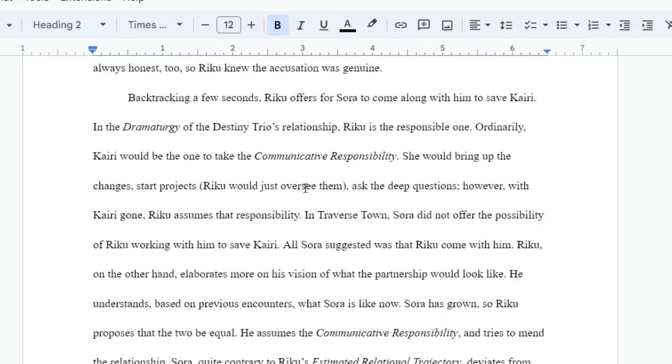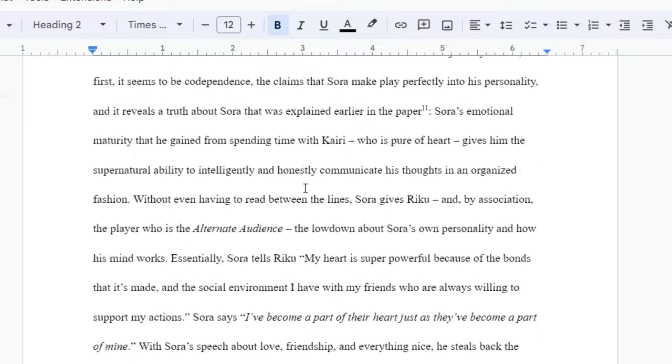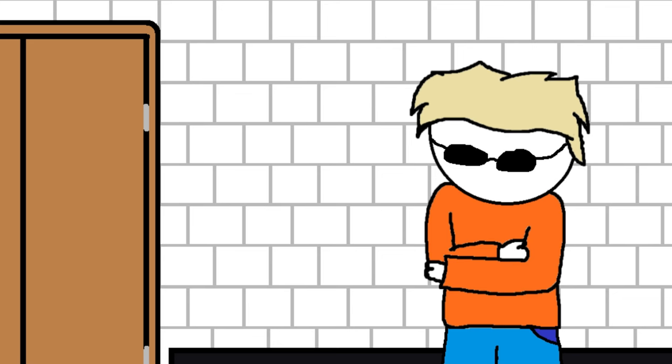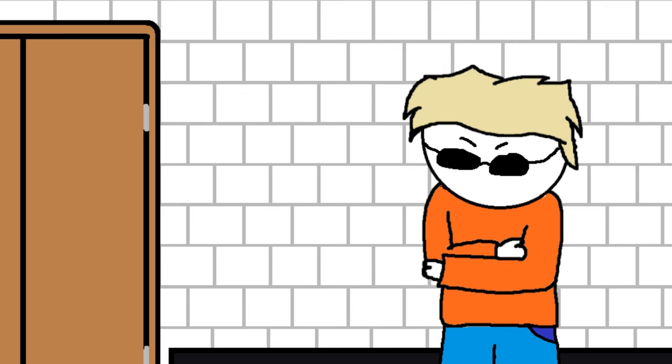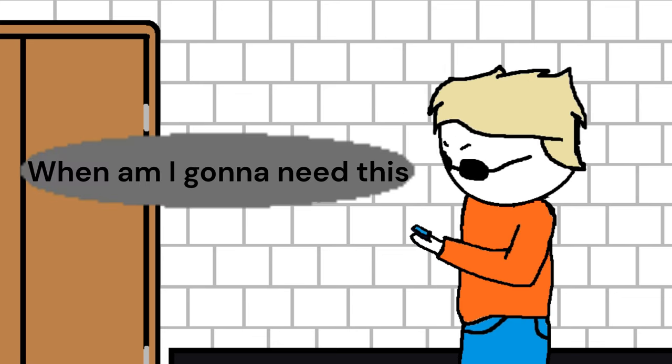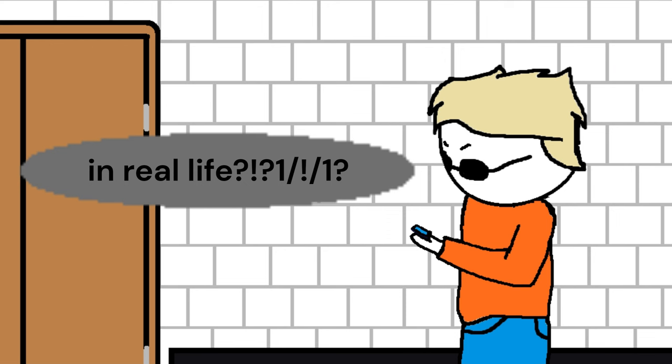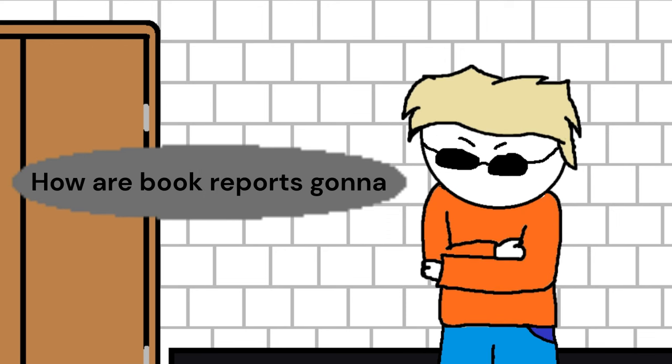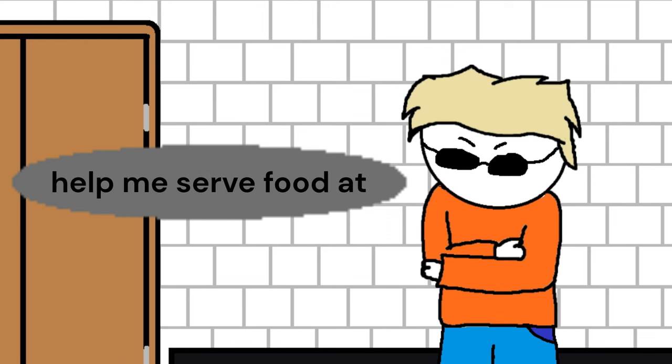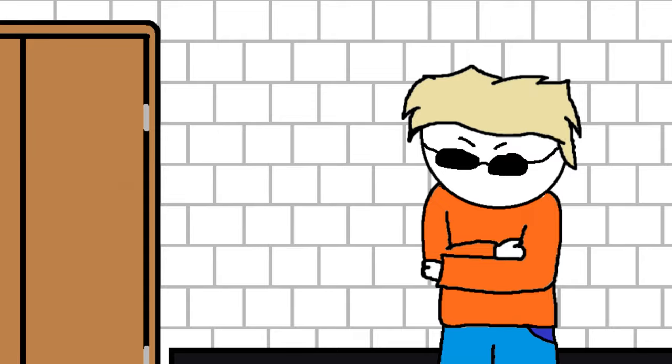No? Just me? But you all do remember how much you hated writing them, right? When am I going to need this in real life? You asked and debated. How are book reports going to help me serve food at McDonald's?